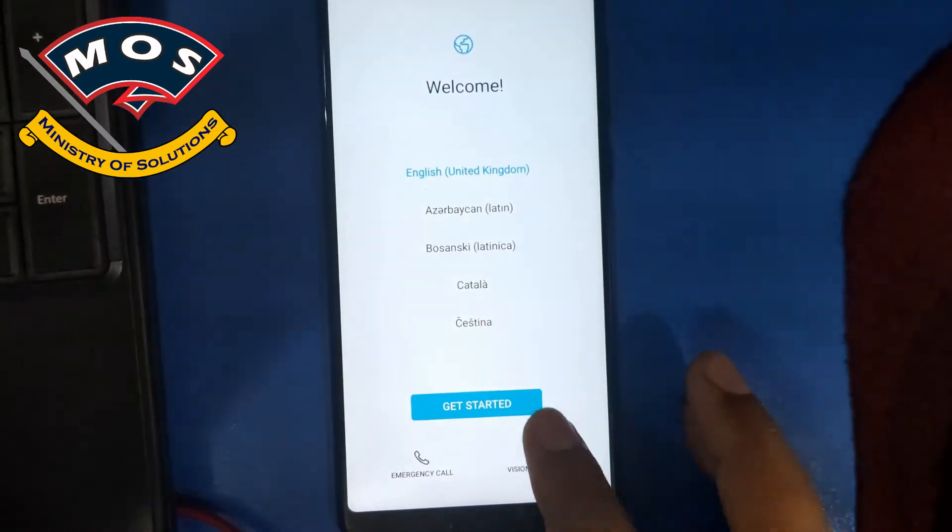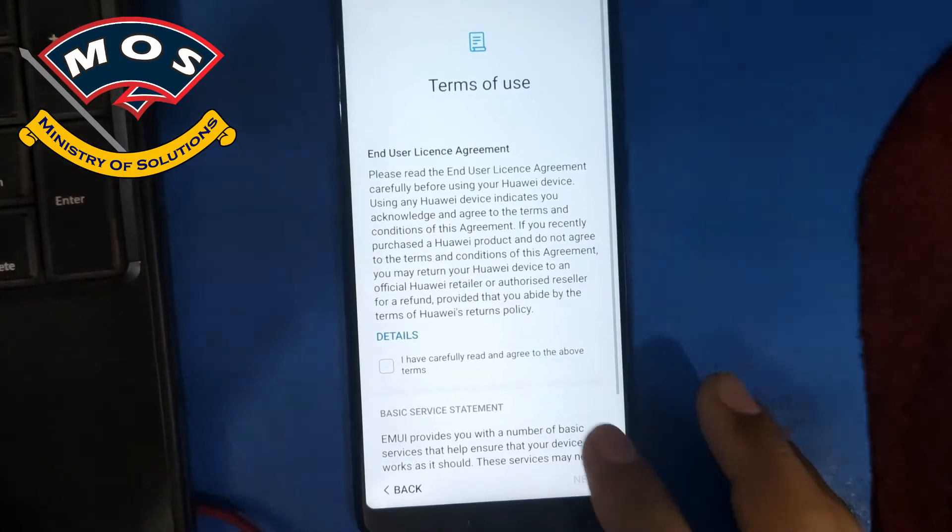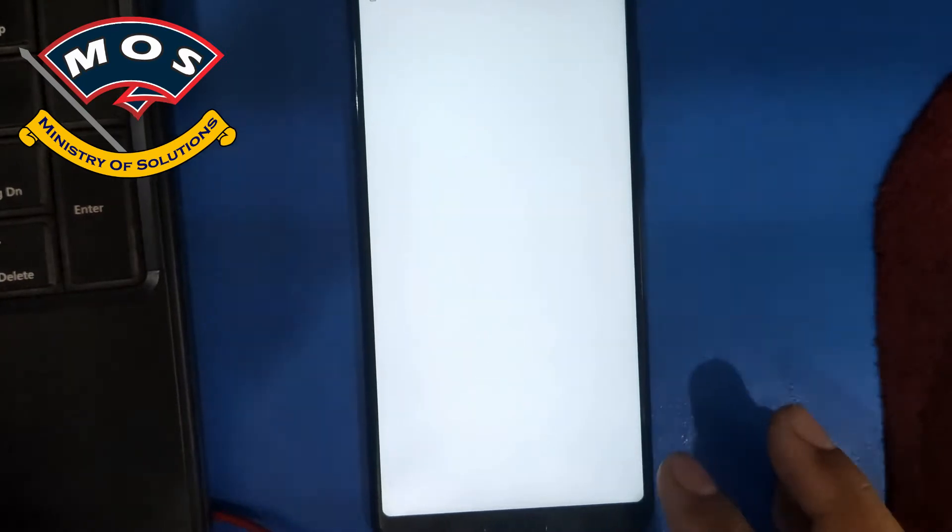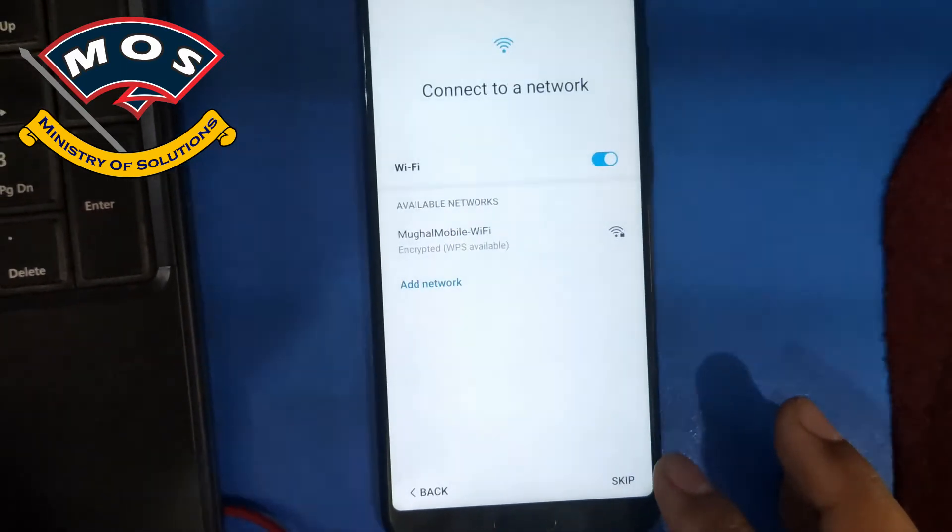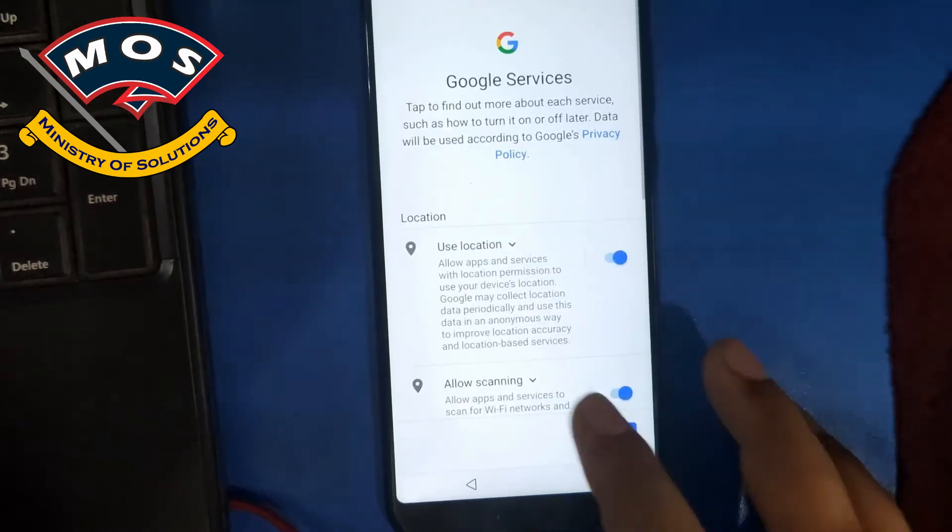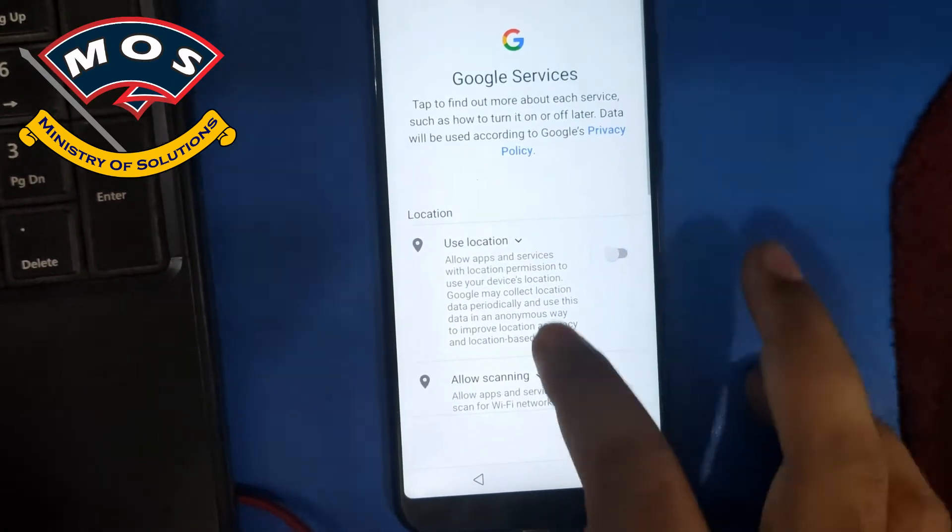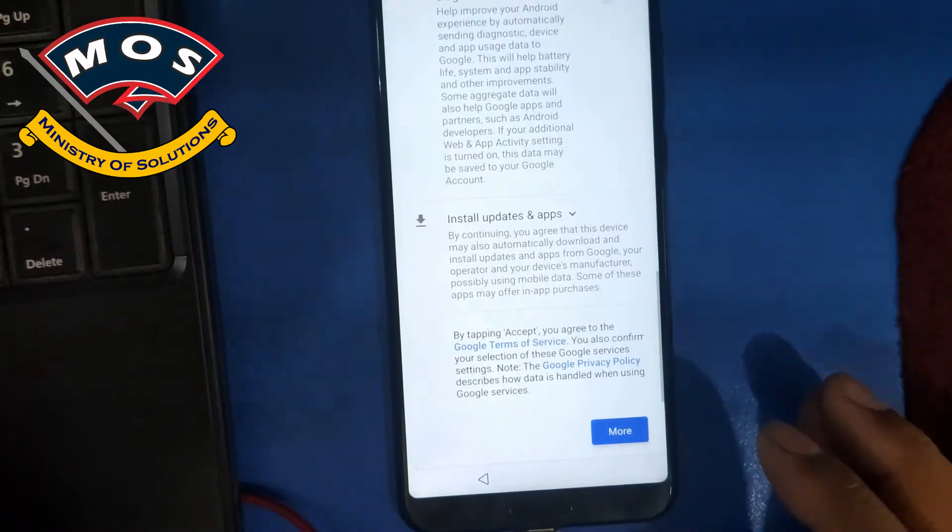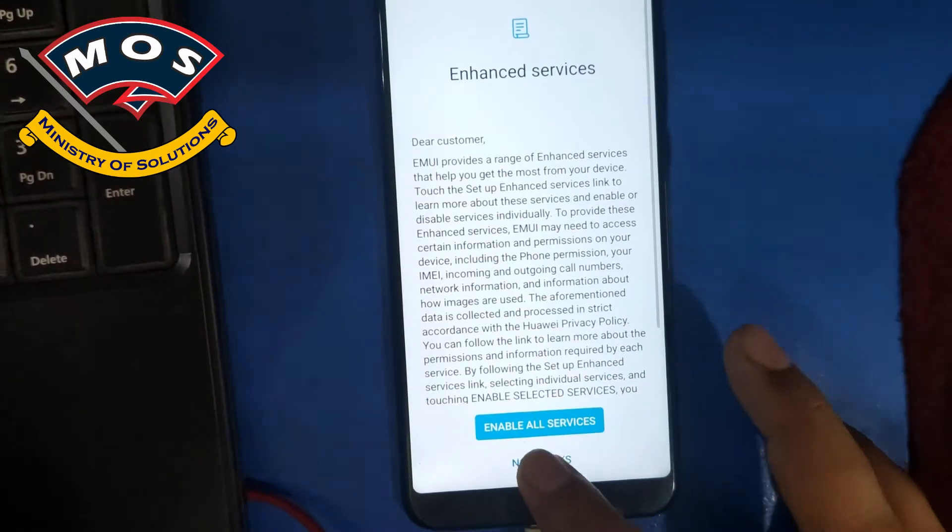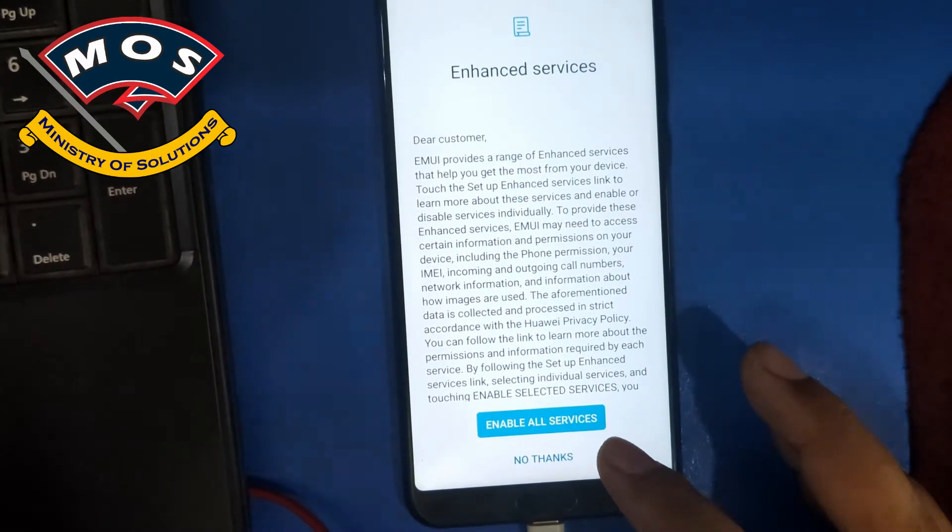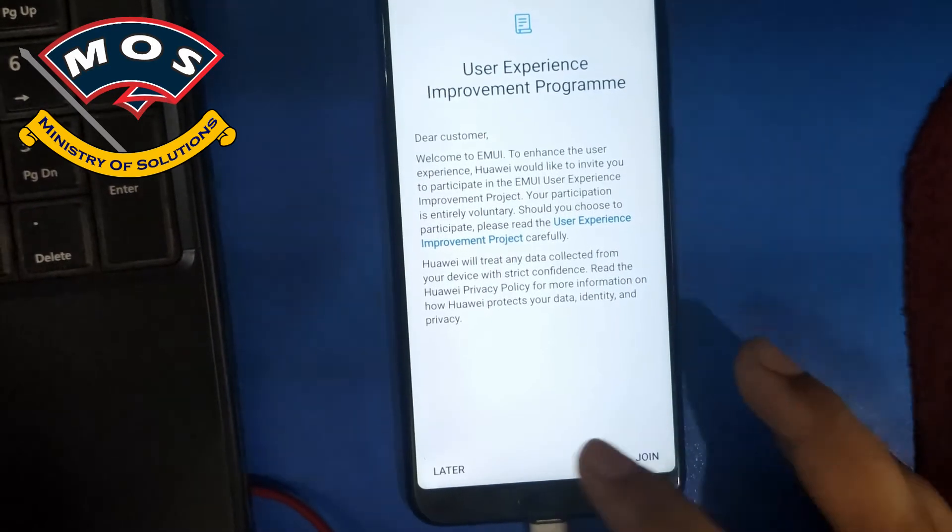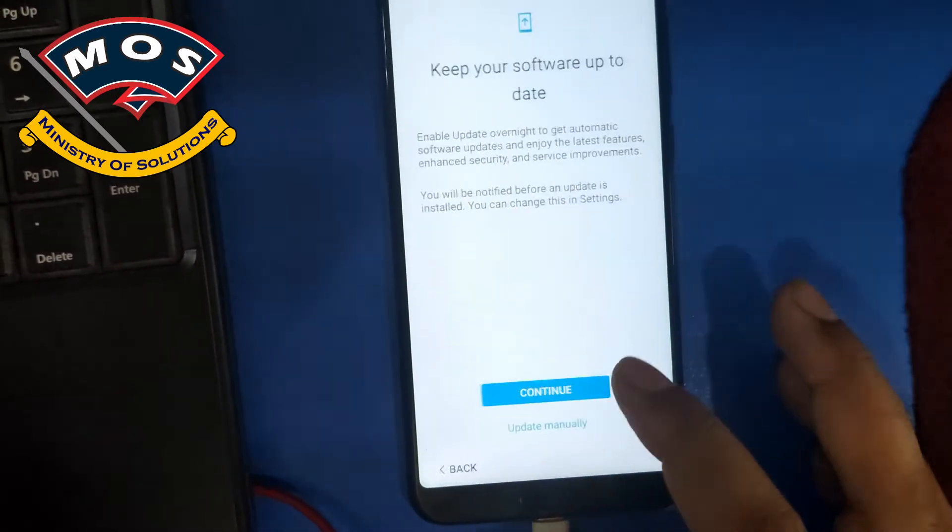Phone just booted up. Now we need to go through the startup configurations. You can skip most of these steps. You don't need to connect to Wi-Fi, you don't need to enter your Google account, you don't need to enter a screen lock. Make sure you don't enter anything related to security. Skip everything and quickly reach to home screen.